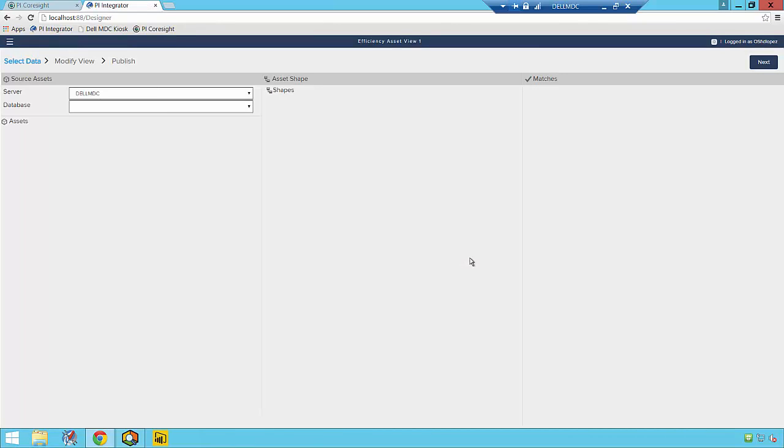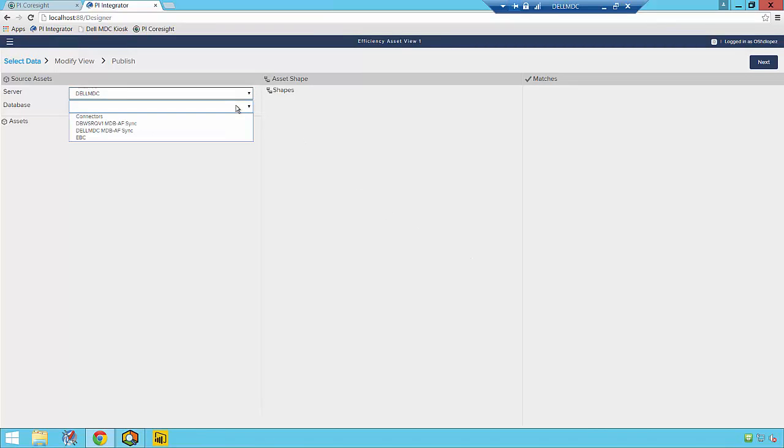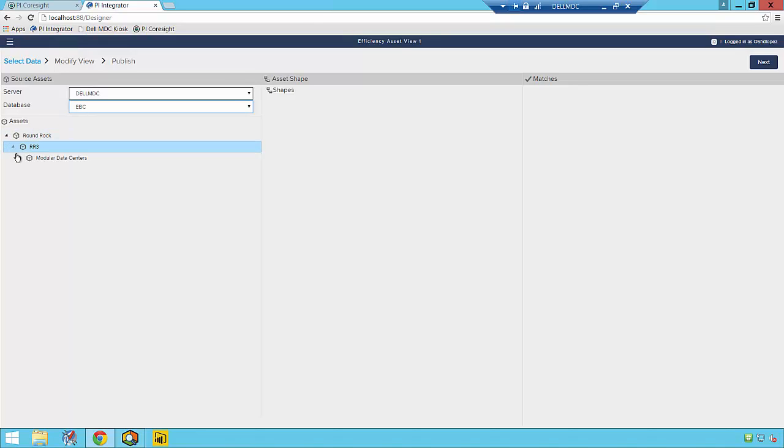Next, to begin selecting data for our view, we'll specify which PI AF Server and PI AF Database contains the data that we want to publish and later analyze. And this is a fairly easy step.